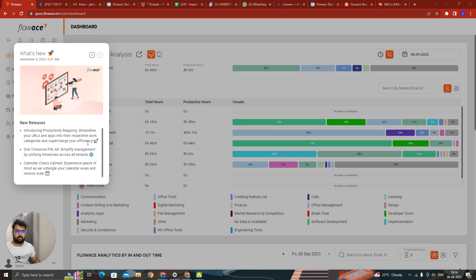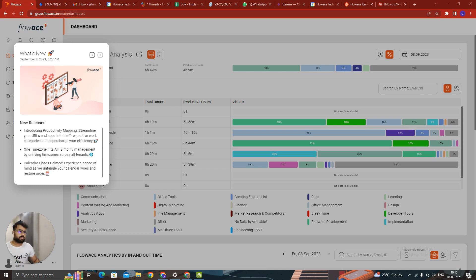So till now we did have work categories and everything. But today we have launched something called as productivity mapping, which can be defined team-wise, department-wise as well as for individuals. This is one of the biggest updates.